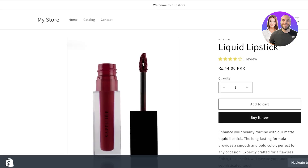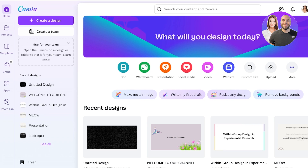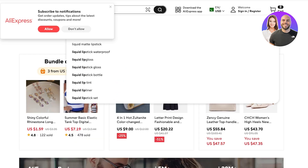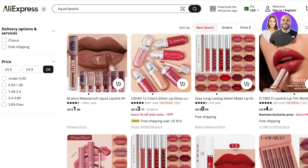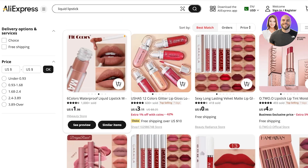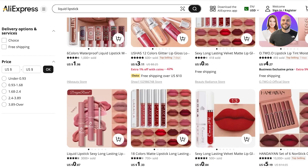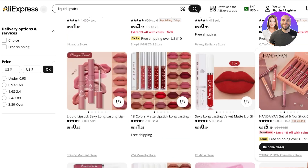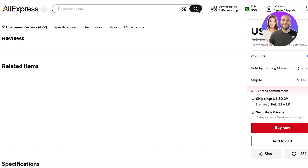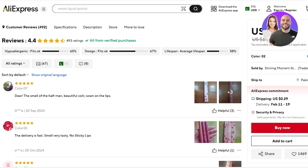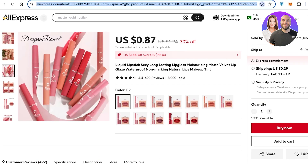Now go into AliExpress and find a similar product. I'll search for 'liquid lipstick'. Browse the results and pick whichever one has the most reviews. Avoid listings that are for a set, since those reviews may mention multiple lipsticks. I found one with 500 reviews — good feedback like 'delivery is fast' and 'no sticky'. Copy the URL.